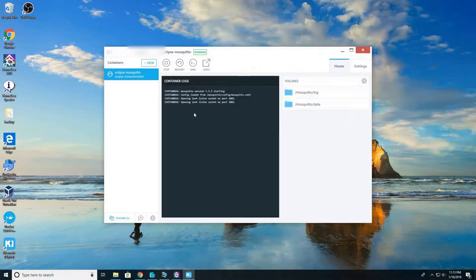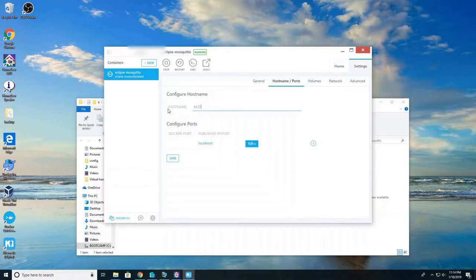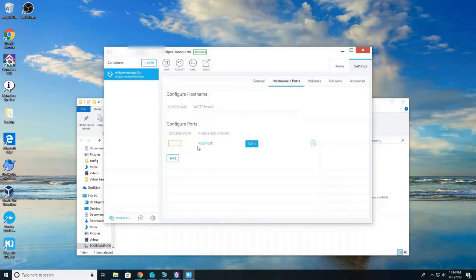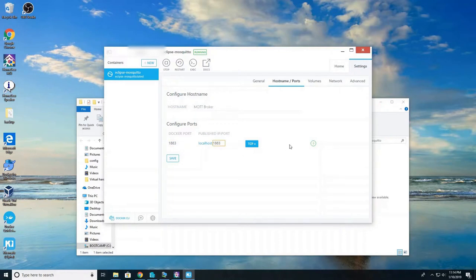Now once it's installed and running go ahead and hit settings and update your host name to whatever you want. Your Docker ports will be 1883 and your published IP port will also be 1883. Hit the plus and click save.